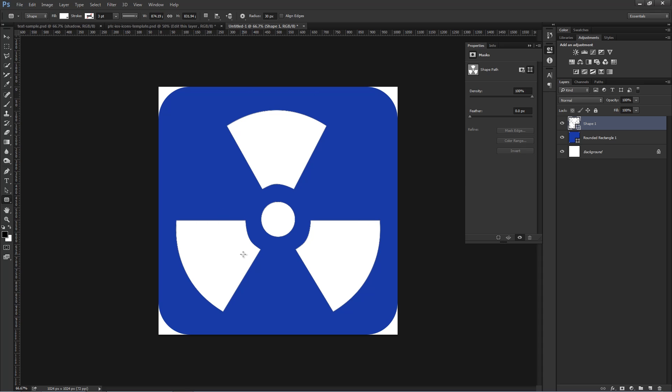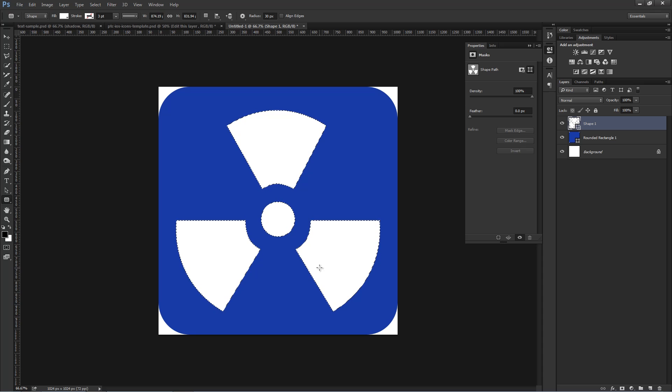So this is the flat design, and now we're going to create the long shadow effect that's really popular. So I'm going to Ctrl, Command, click on the shape layer, and it's going to create a selection around that shape.